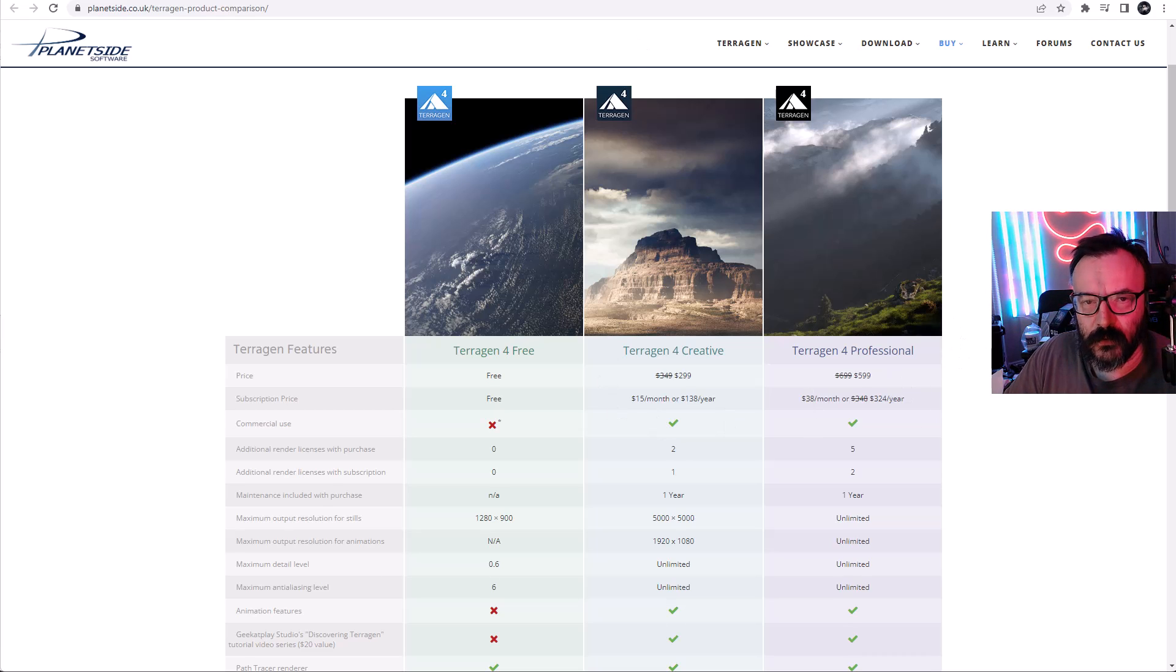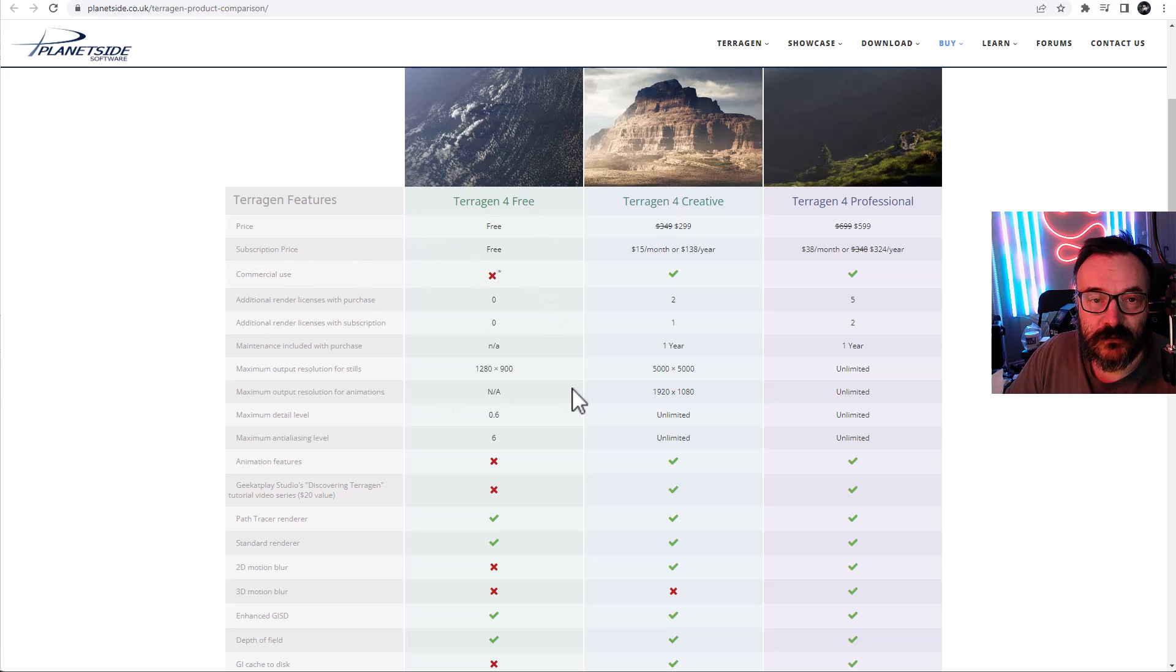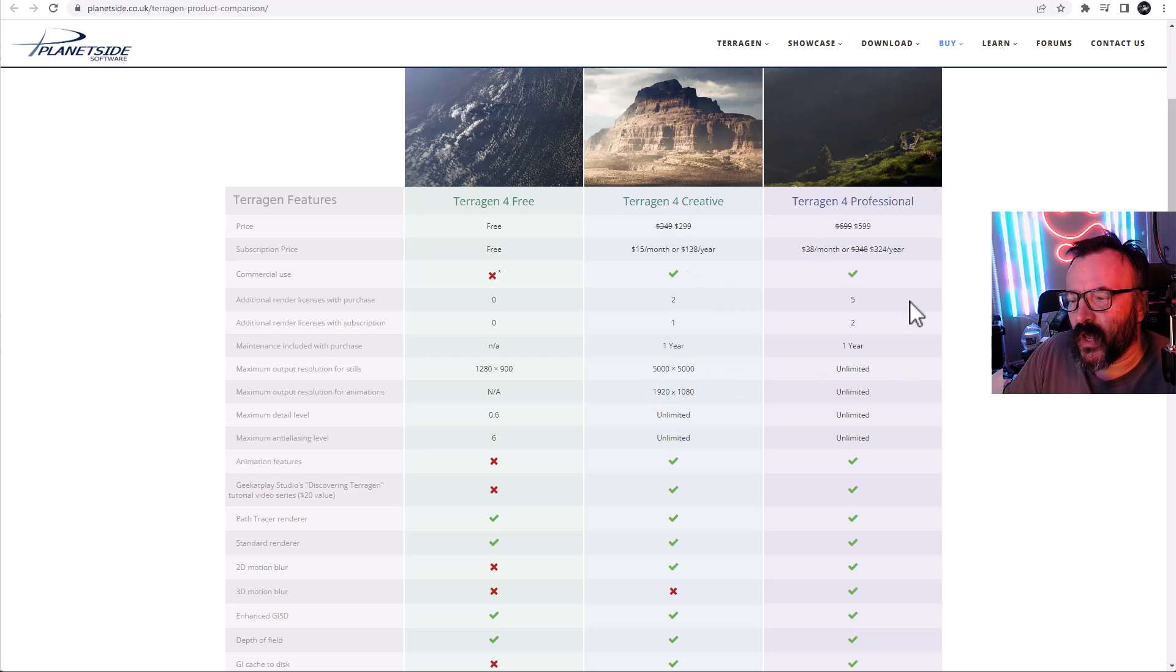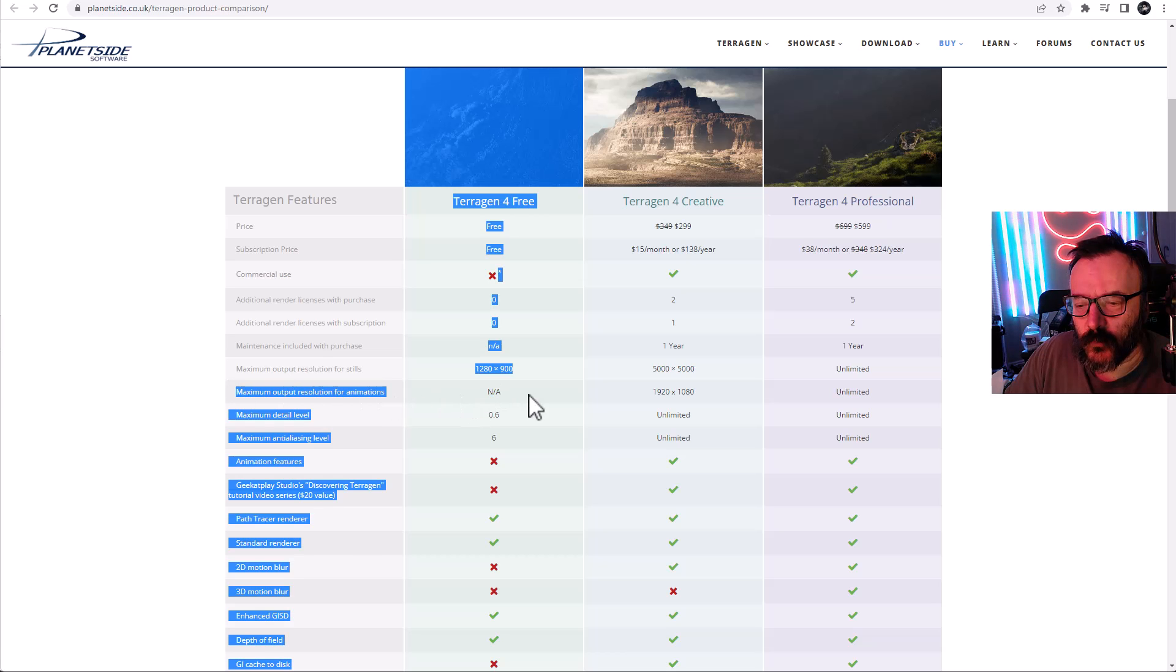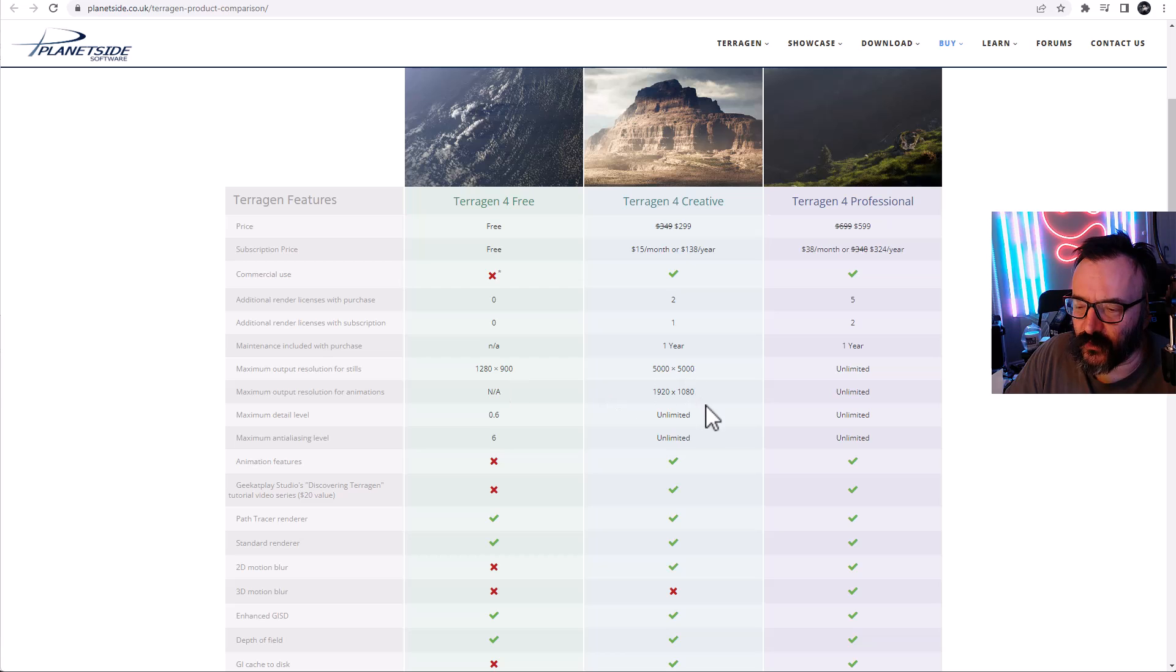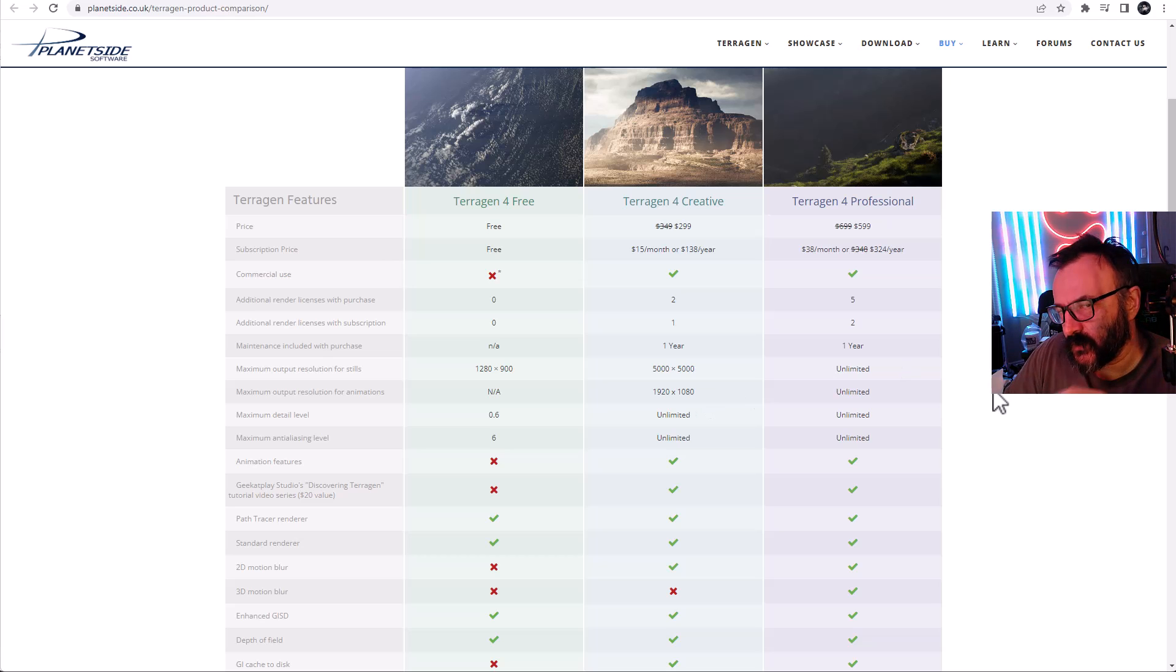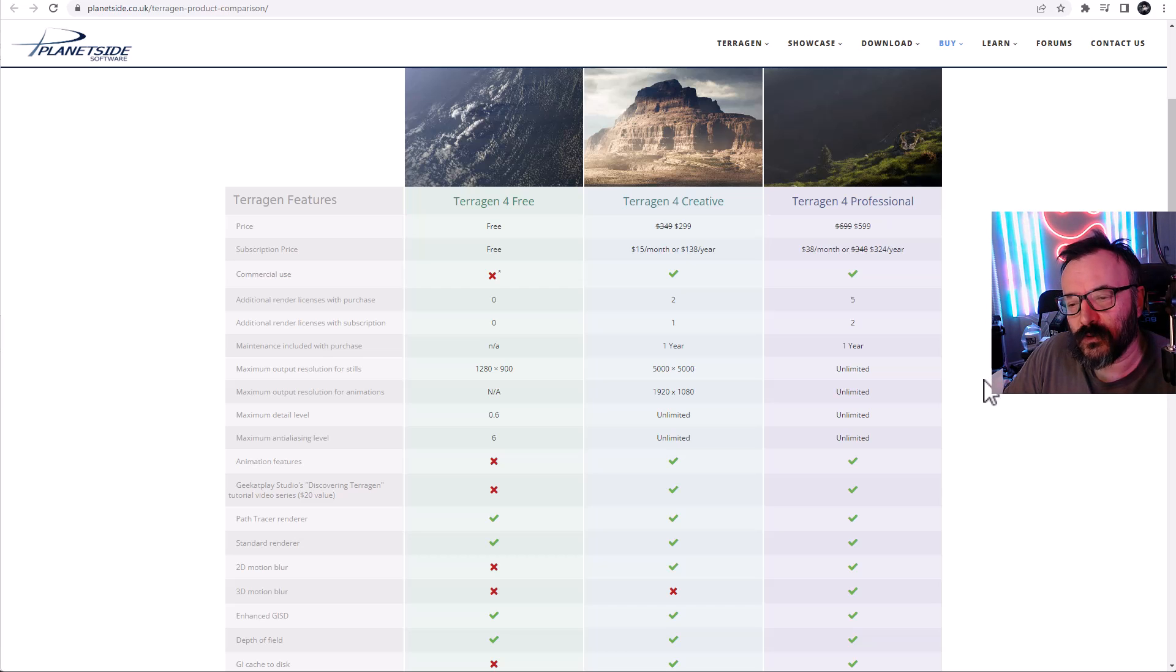The biggest difference I want to point out is resolution scale size. You'll notice the free one has 1280 by 900, the Creative 5000 by 5000, and Professional unlimited. You also cannot output animations on the free version. It's only stills you can create, but you can create HD resolutions for the Creative and unlimited resolution with the Professional version. Keep this in mind if you want to create animations in this environment, then you'll need to actually purchase.